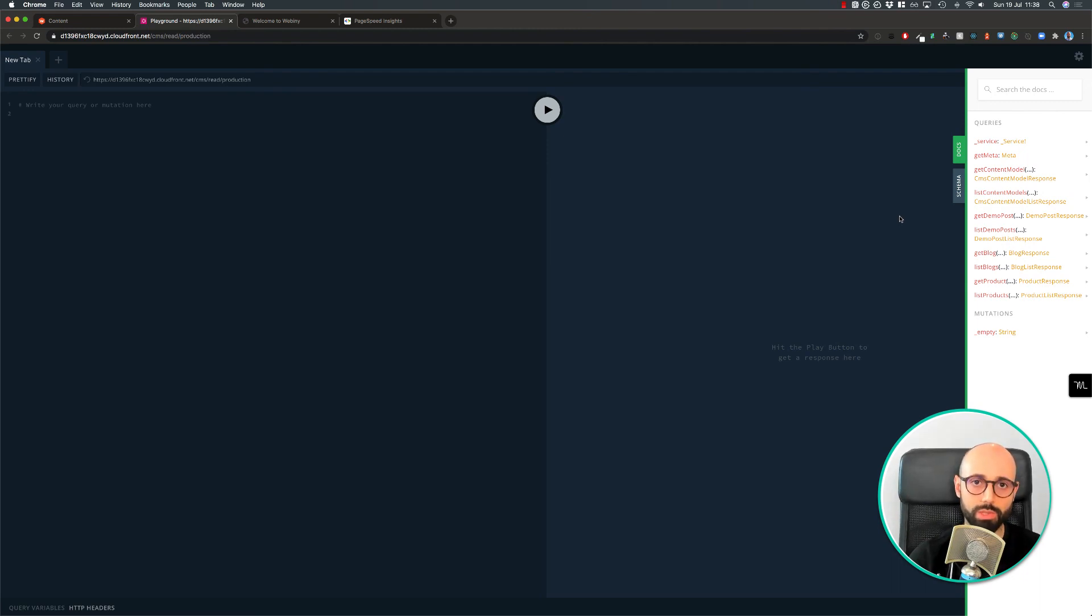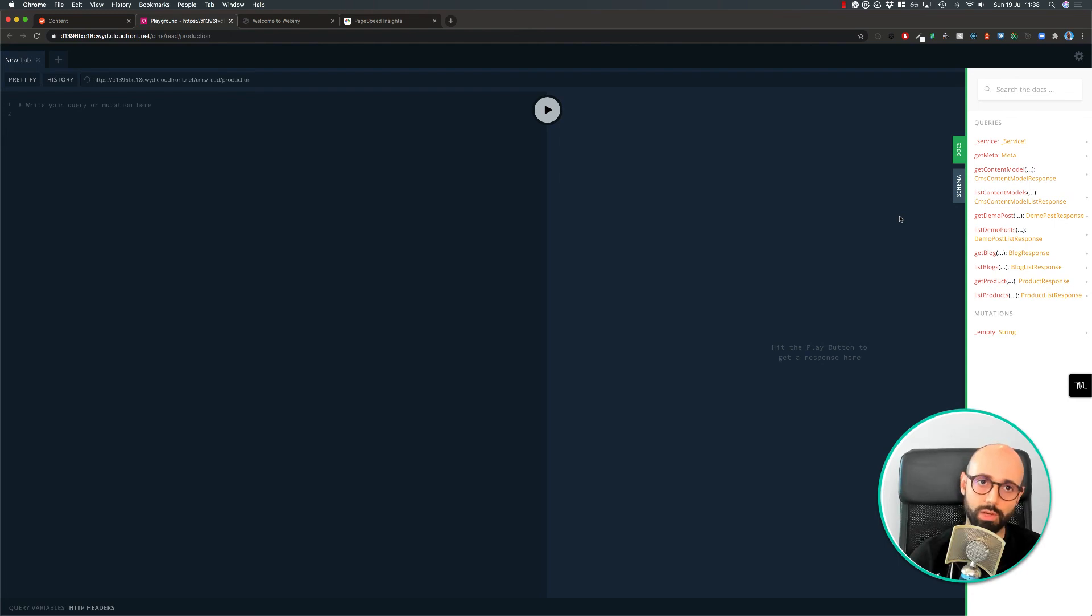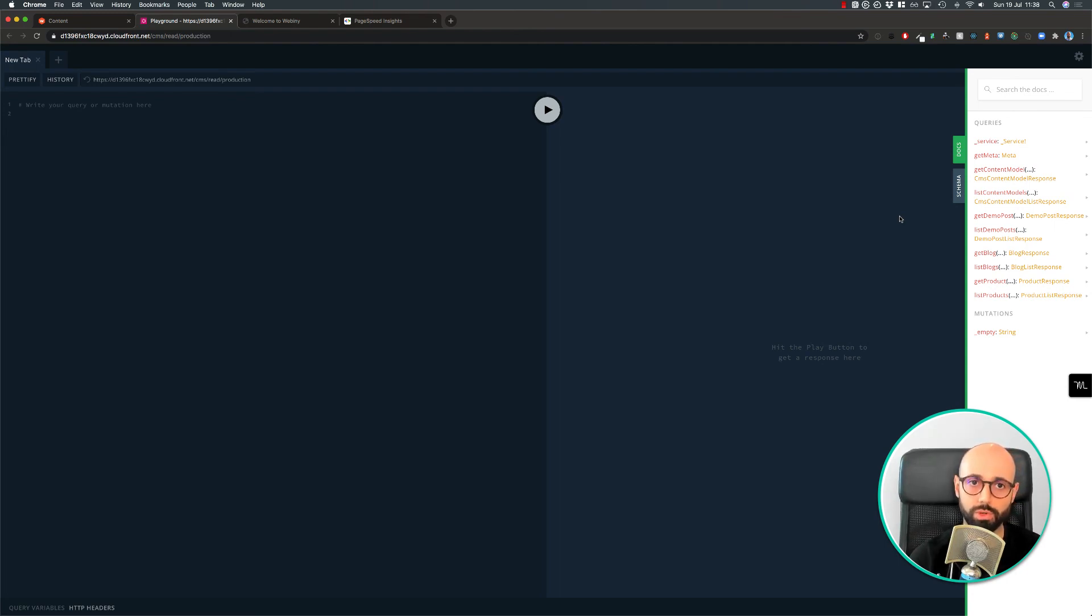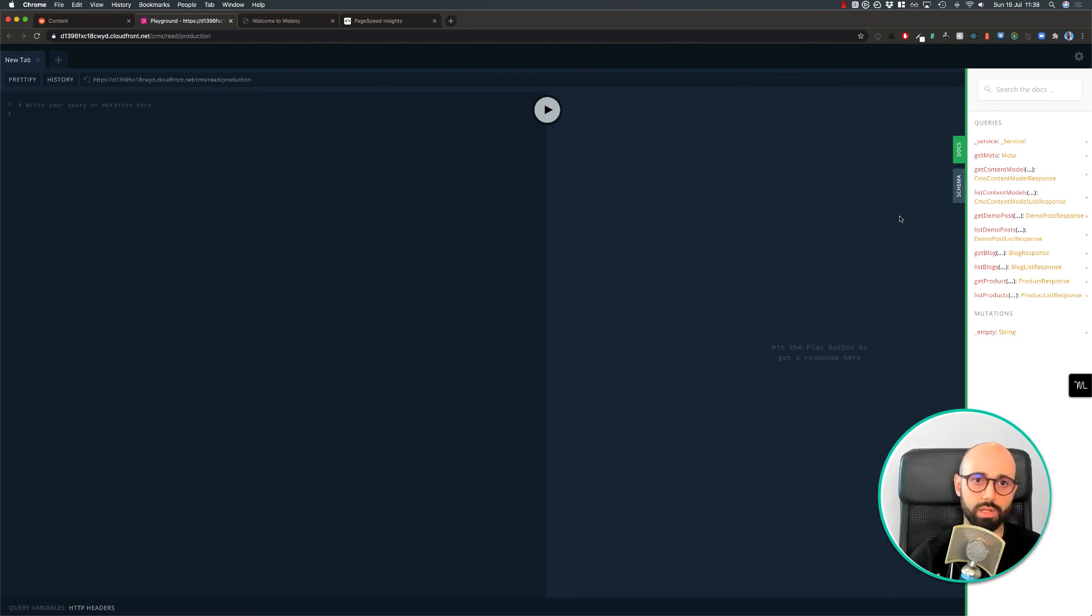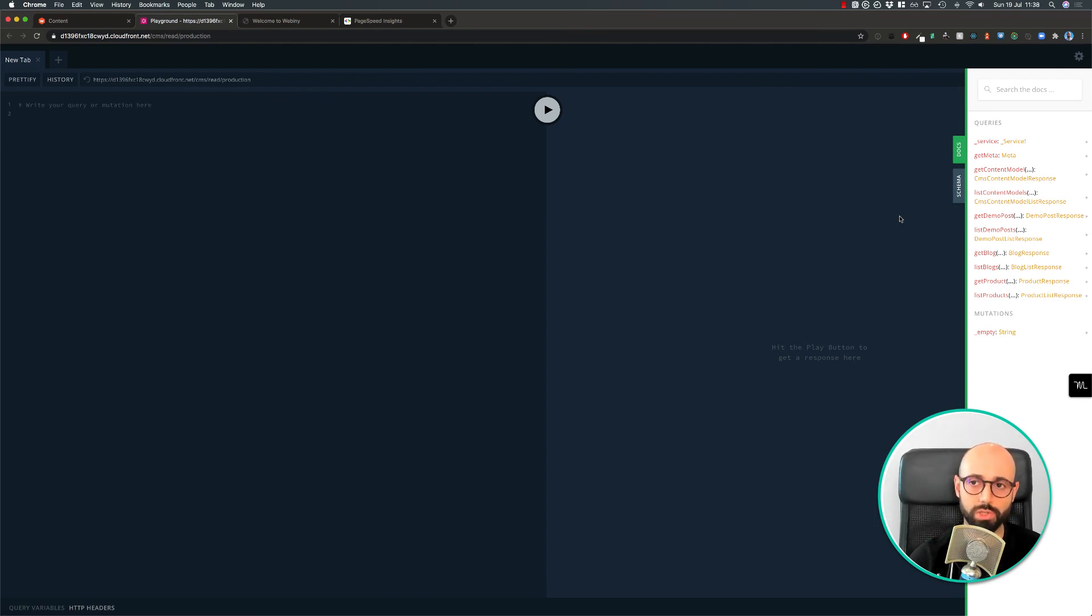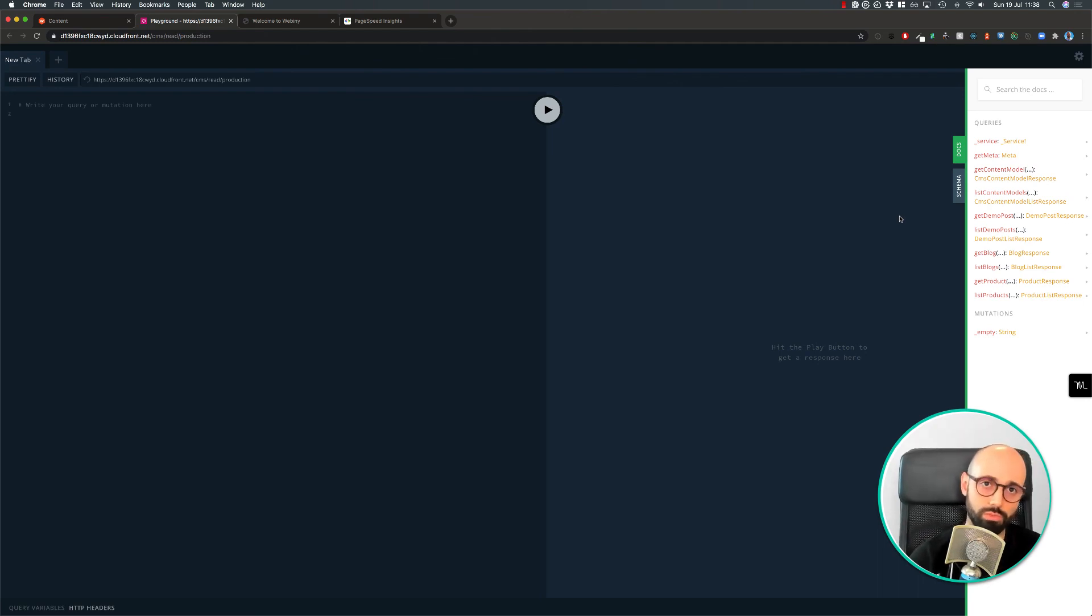Well, that was it. That was a quick overview of some of the Webini applications. There's a lot of optimizations that Webini does behind the scene automatically for you. For example, like the server-side rendering in page builder. There's also more advanced things like management of database connections, which we do through our database proxy function, just so we don't overwhelm your database, which is a known problem when it comes to Lambda functions.